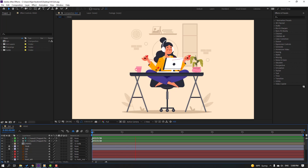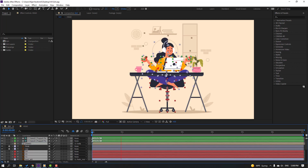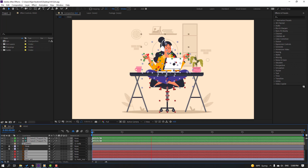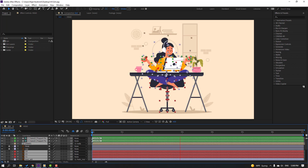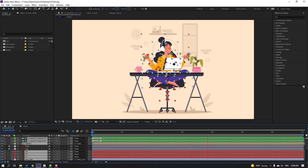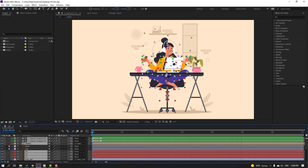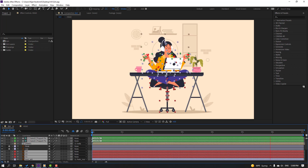Hi guys, welcome to my new video. In this video I'm going to show how to make this animation with Duik Bassel 2 and After Effects. Let's get started.